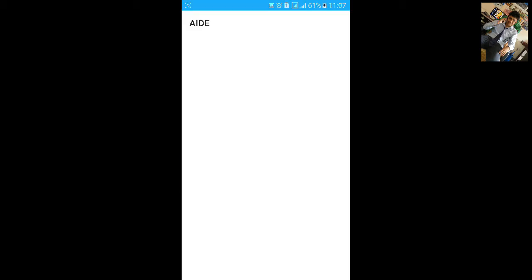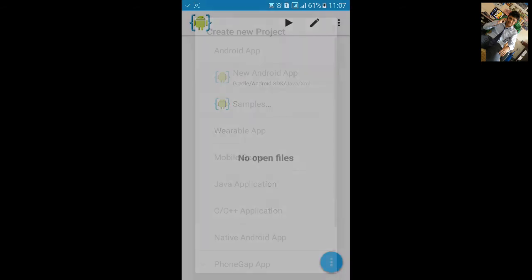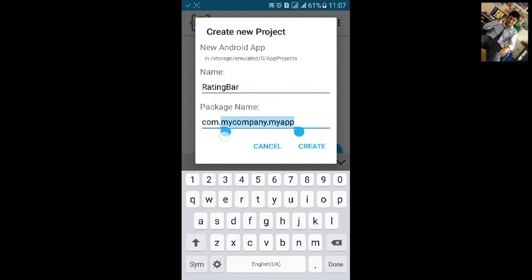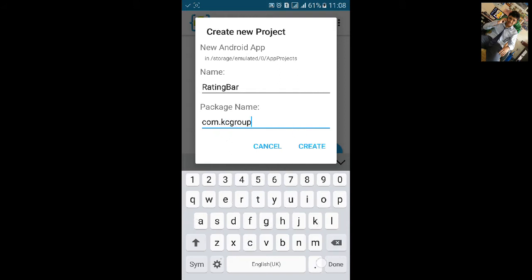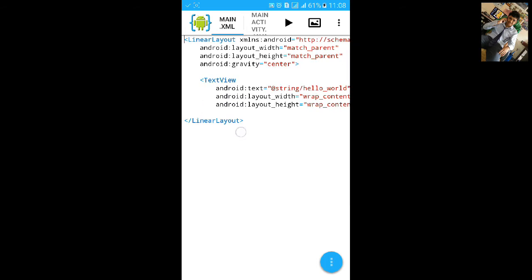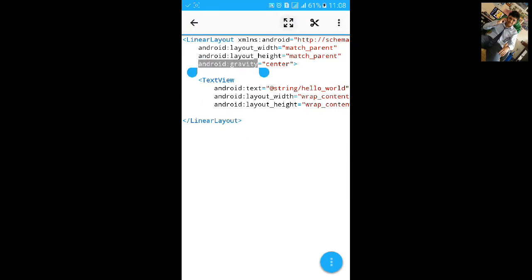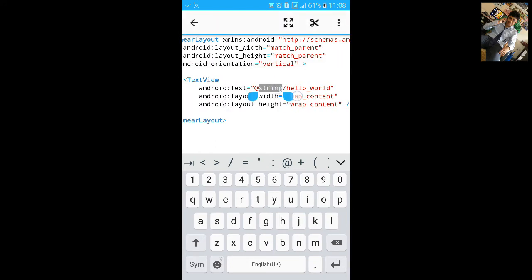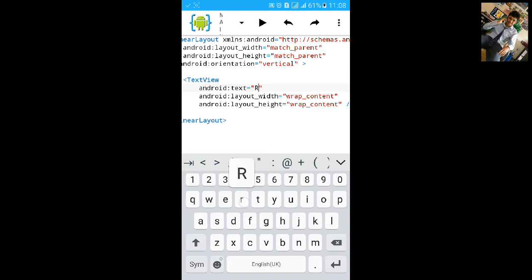Go to AIDE, click on File, export new vendor project. Let's name the project 'rating bar' and change the package name. Click on create.